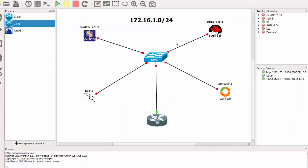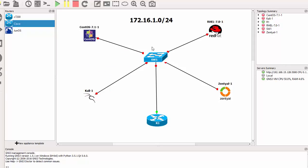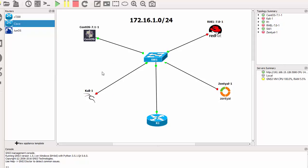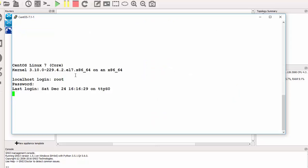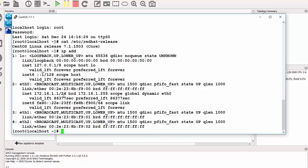I'll bring up the devices one by one, starting with the CentOS machine. Before starting the CentOS machine, I need to bring up the switch first. Now I can bring up the CentOS machine. I'll log in as root. Running 'cat /etc/redhat-release' shows I'm using CentOS 7.1. Checking my IP address, it has been assigned a .1 address from DHCP — so it's working perfectly. I can exit from here.